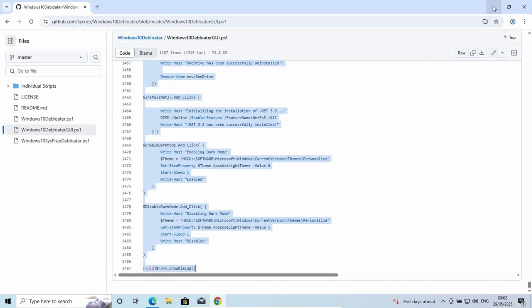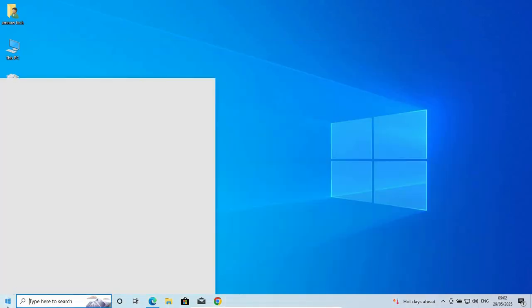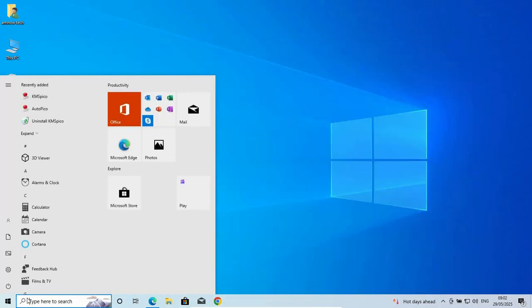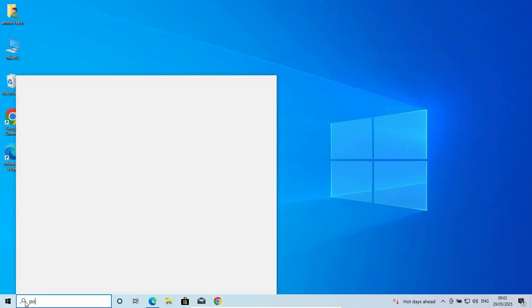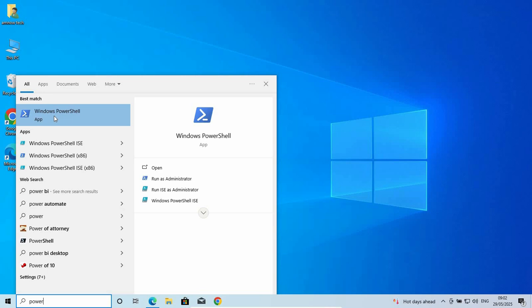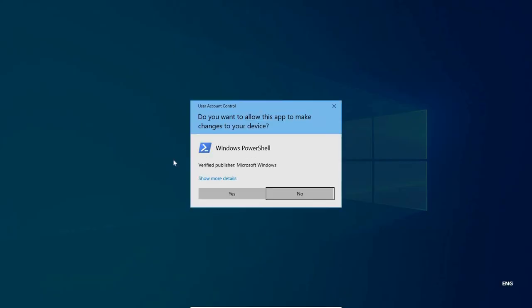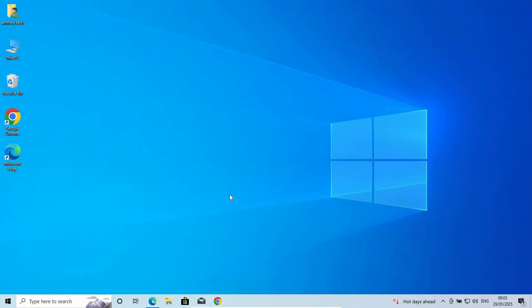Once we've copied this, now go to your start. Minimize this. Once you copy the code, just minimize this. Go to your start and search for PowerShell. This is PowerShell. You right click on PowerShell and run as administrator. Click on yes.